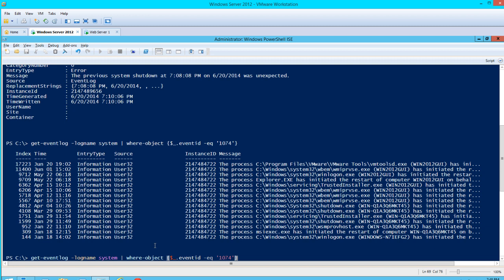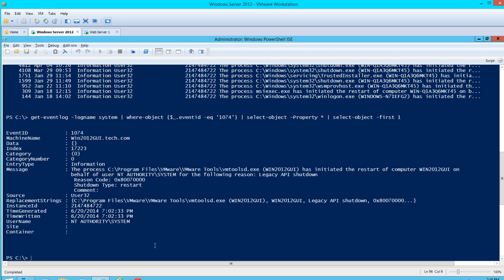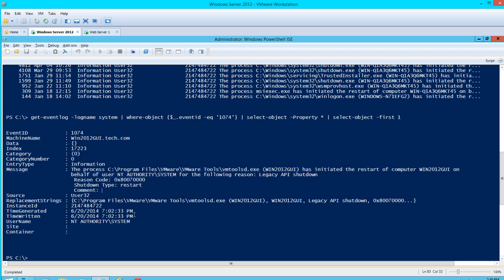We'll hit the up arrow a couple of times and change the event ID to 1074 with Select-Object. Then you get all the information: the event ID, server name, entry type — this is the informational entry type — source User32, which means a user restarted it, in this case the NT Authority\System user, and the time written.